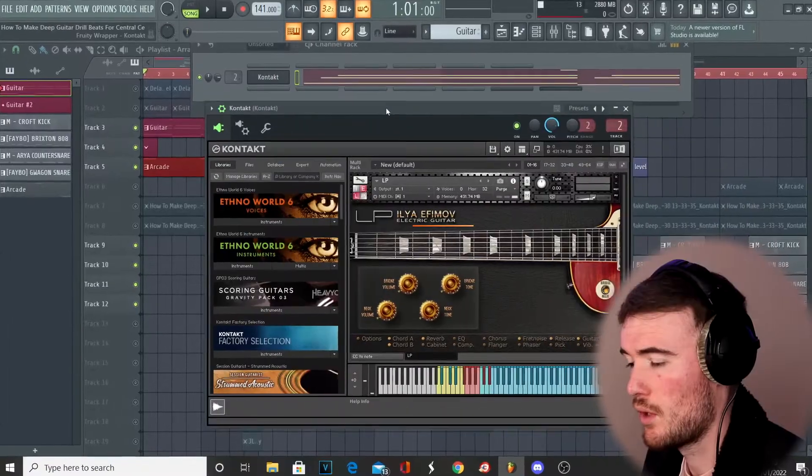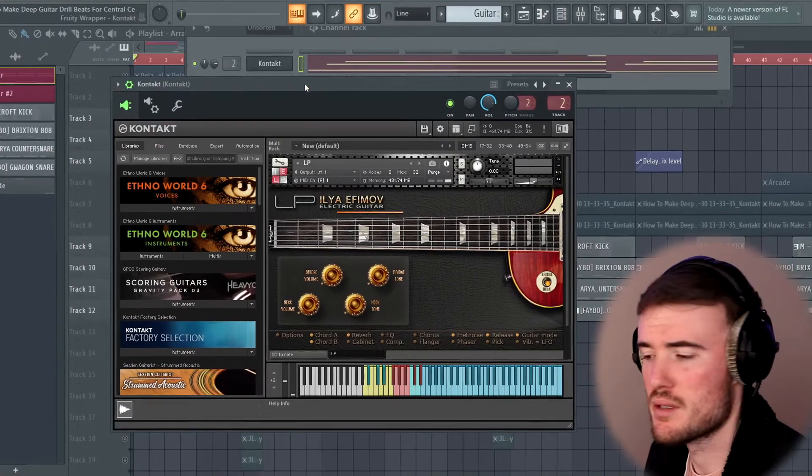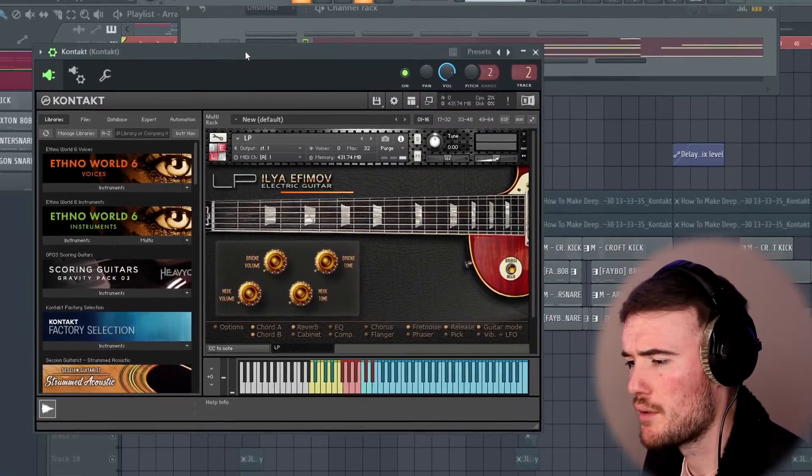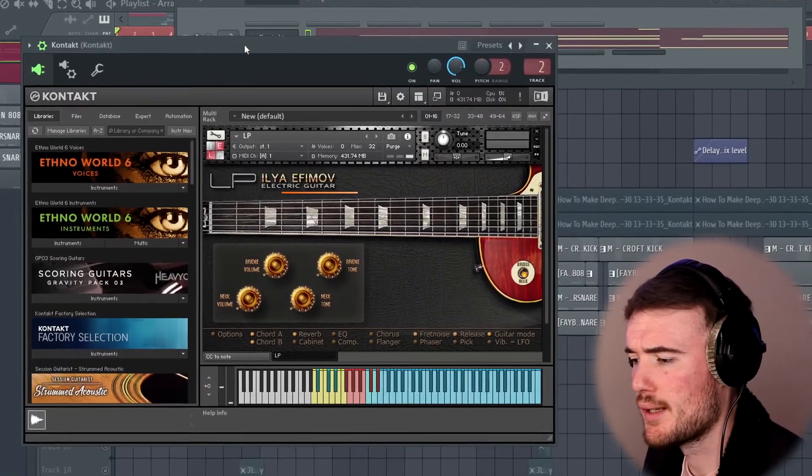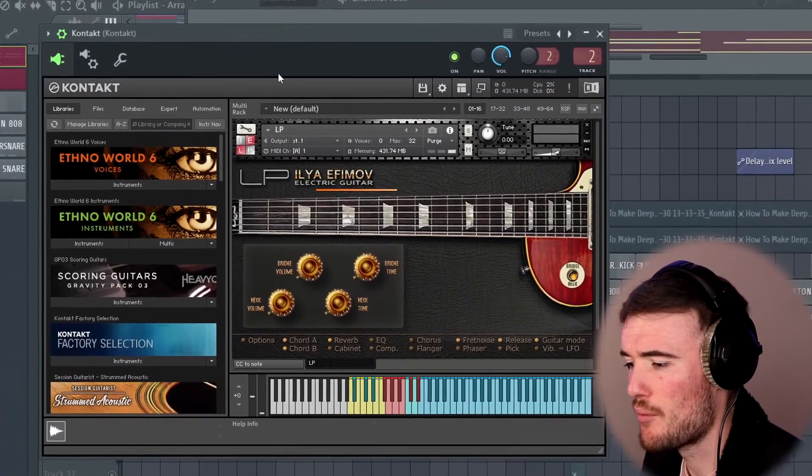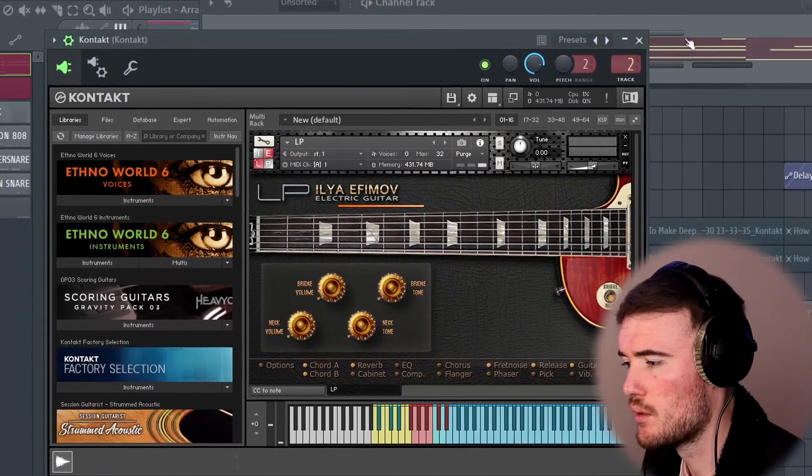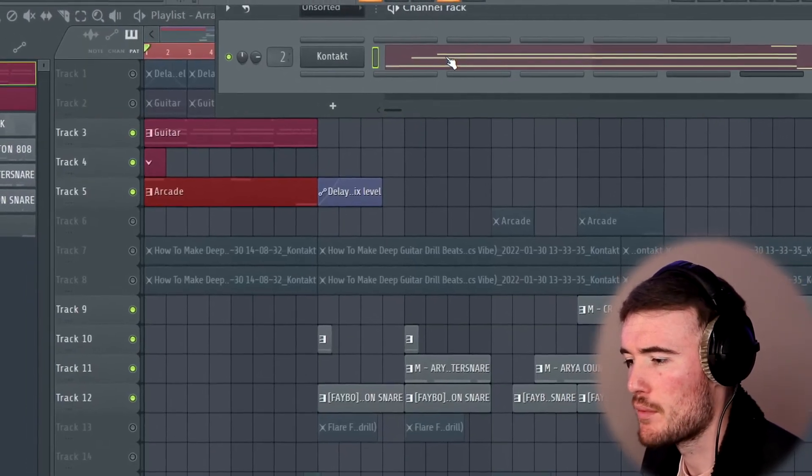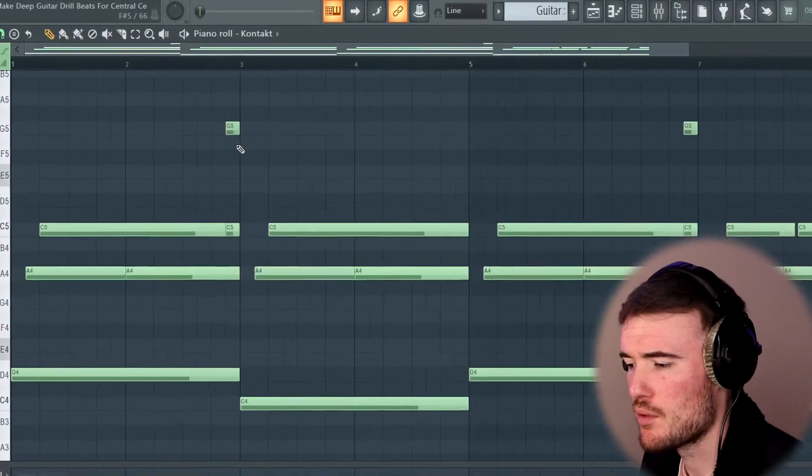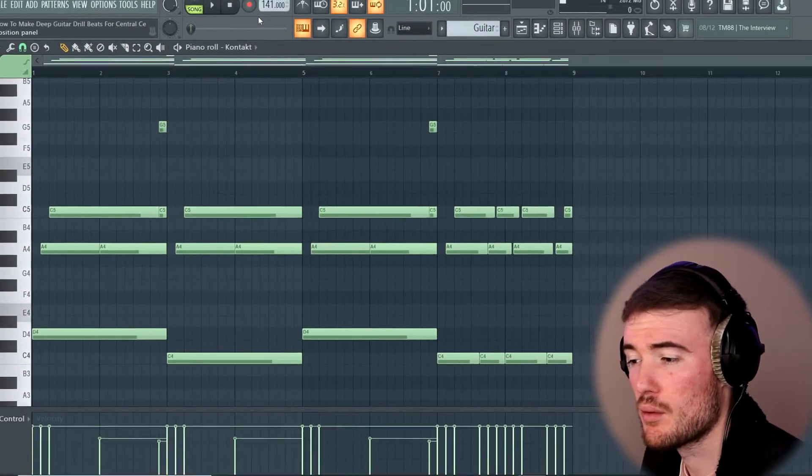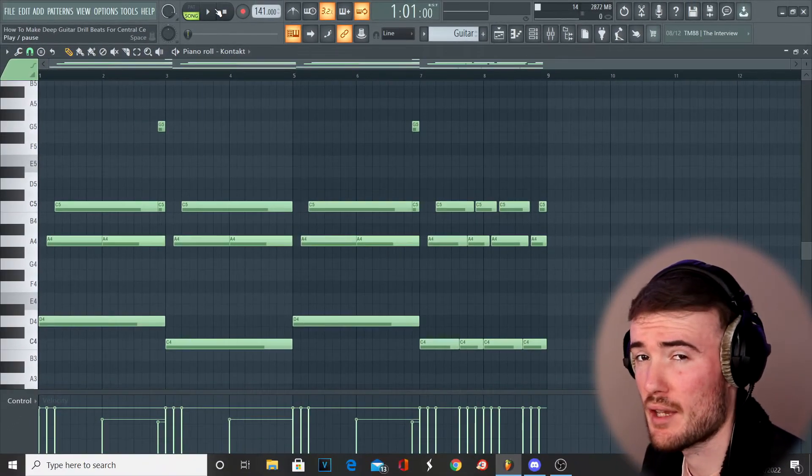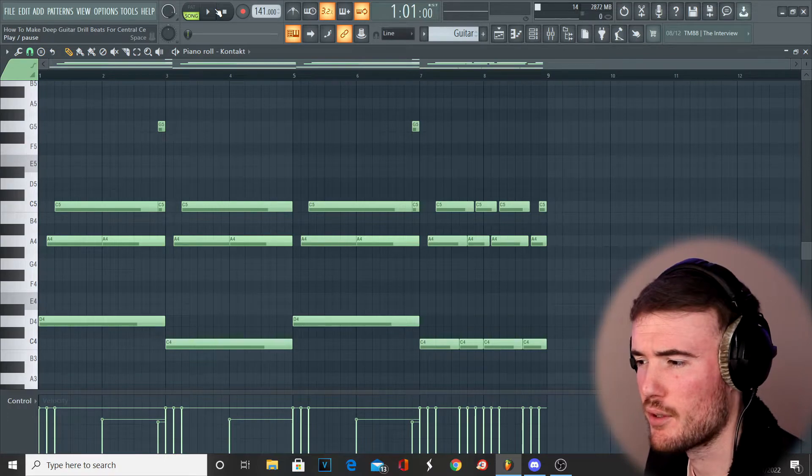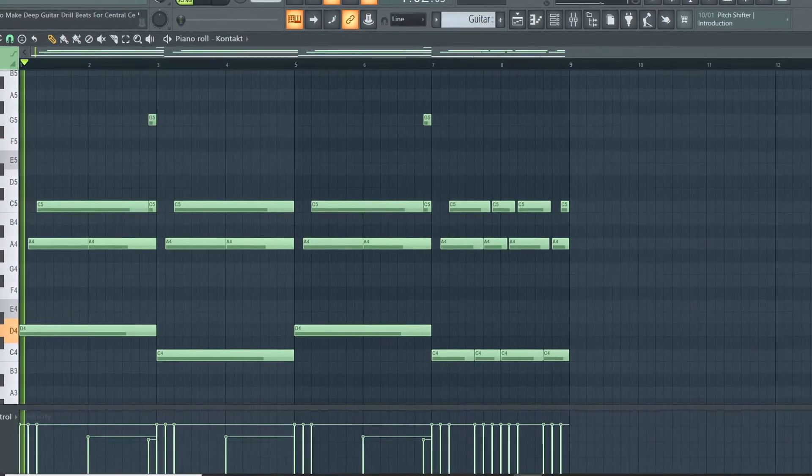All right guys, so the first thing we're going to get into is the guitar melody. I've got the Les Paul and AMPLE guitar M LITE here. I haven't really changed much of the settings or anything. This is the MIDI I'm going to play and I'm going to break down sort of how you can go about achieving this melody. Whilst it's simple, it sounds really realistic and has that kind of deep feel Cold Shoulder has.